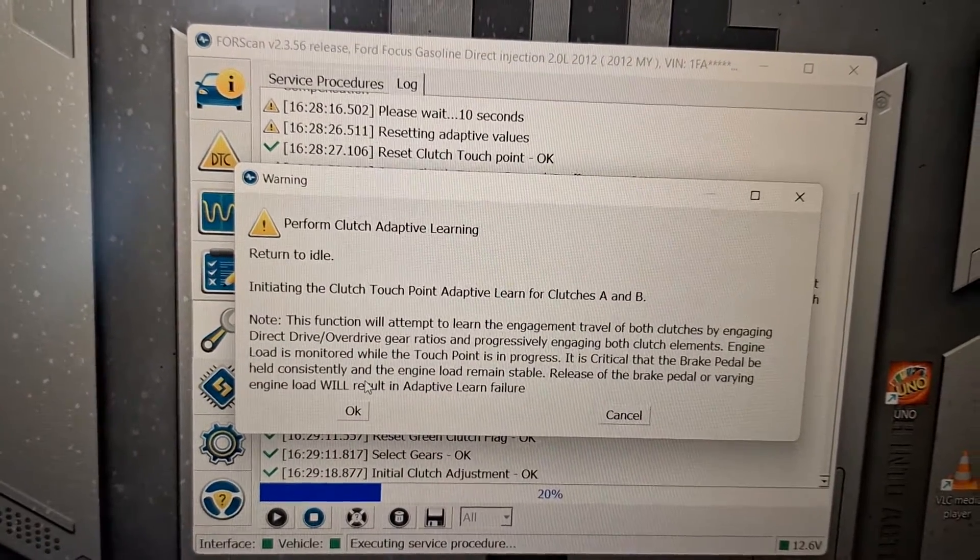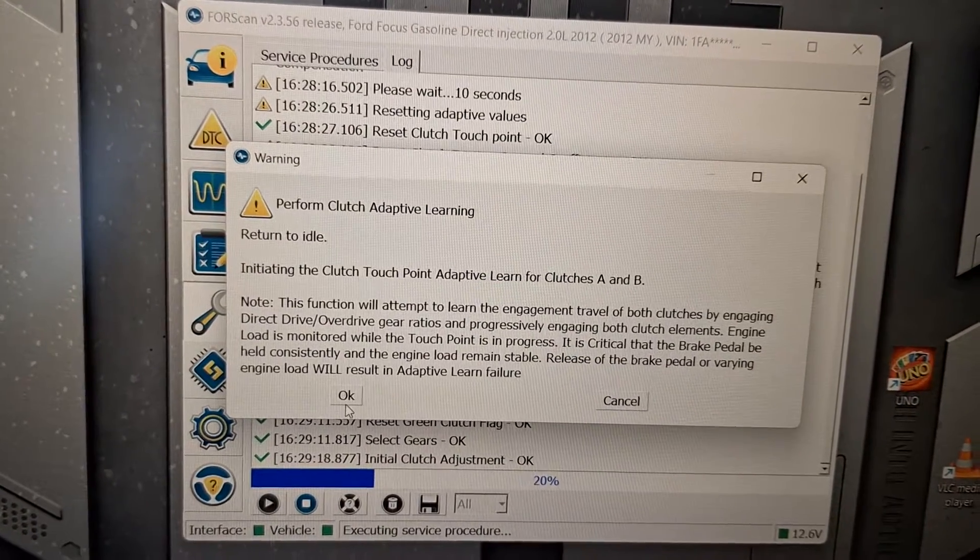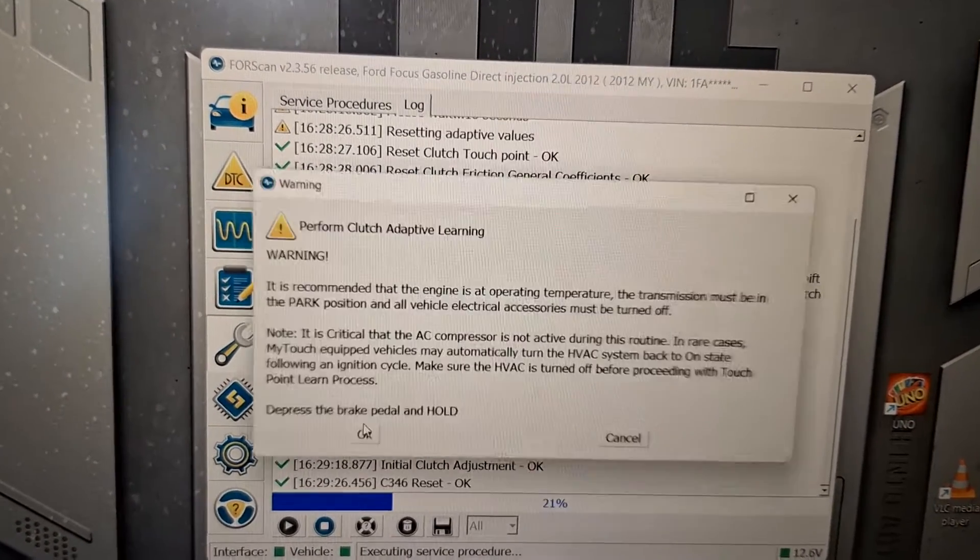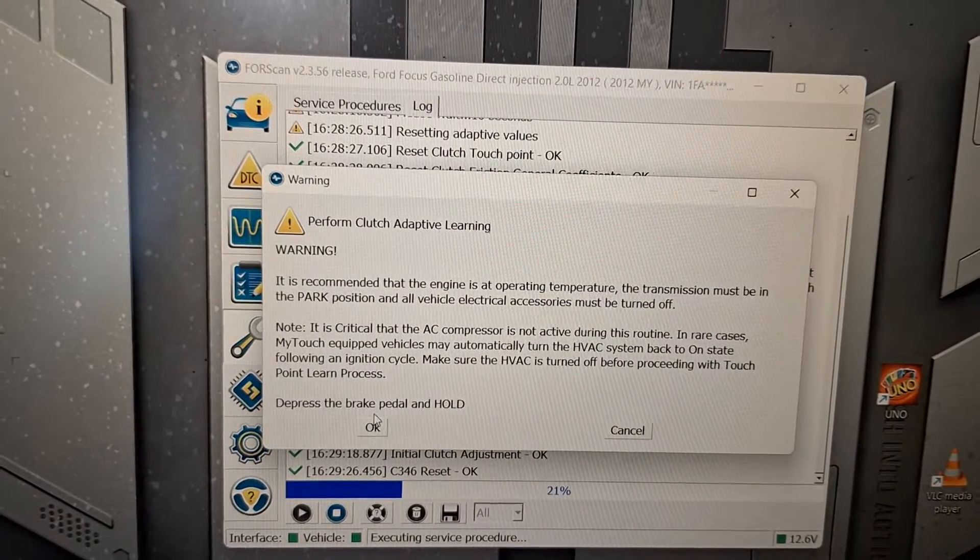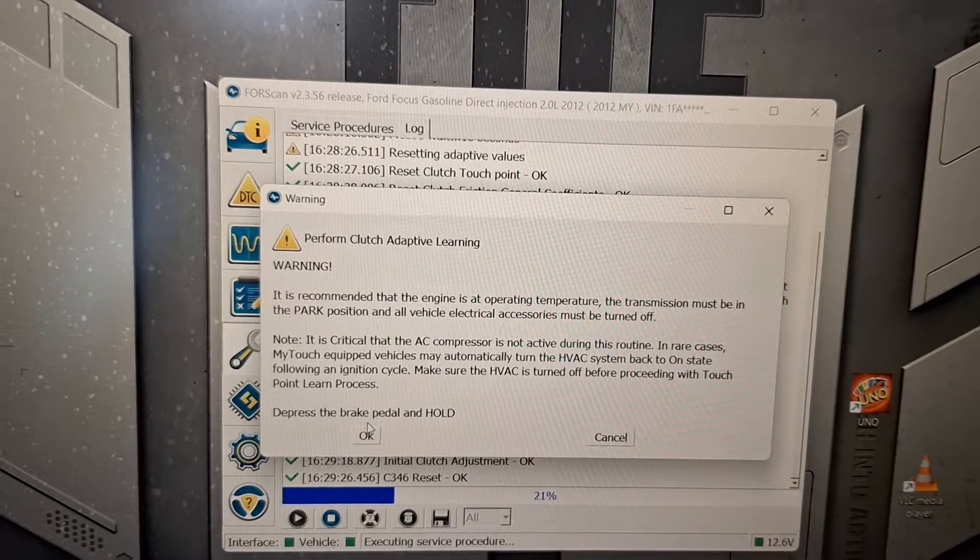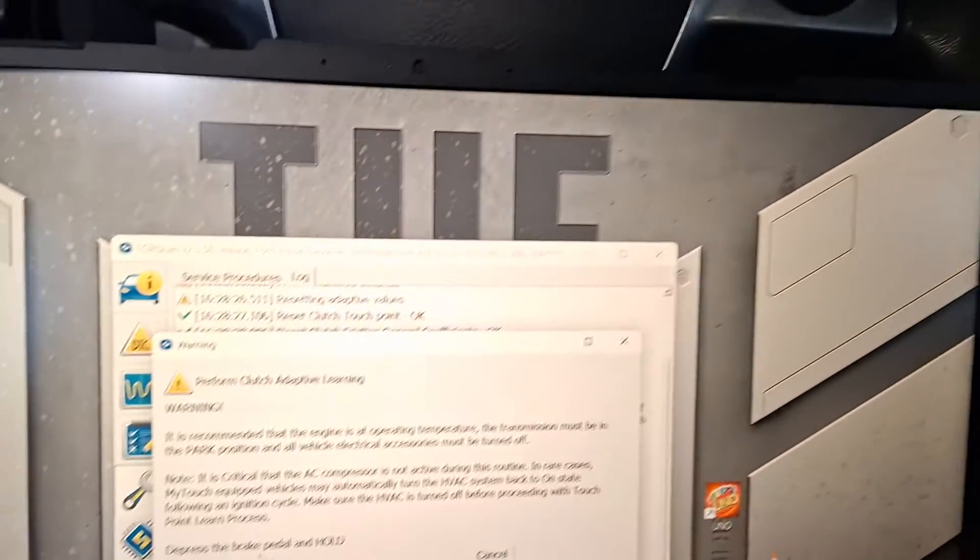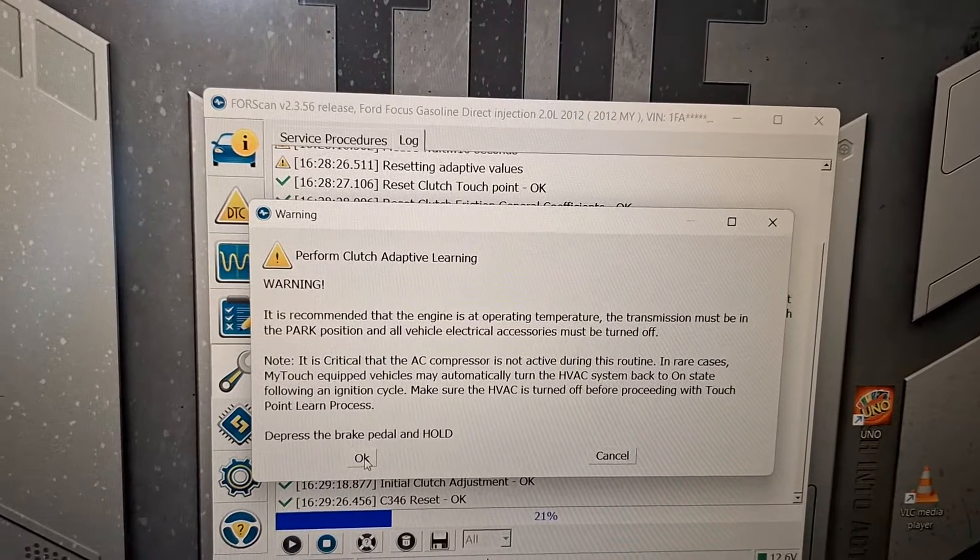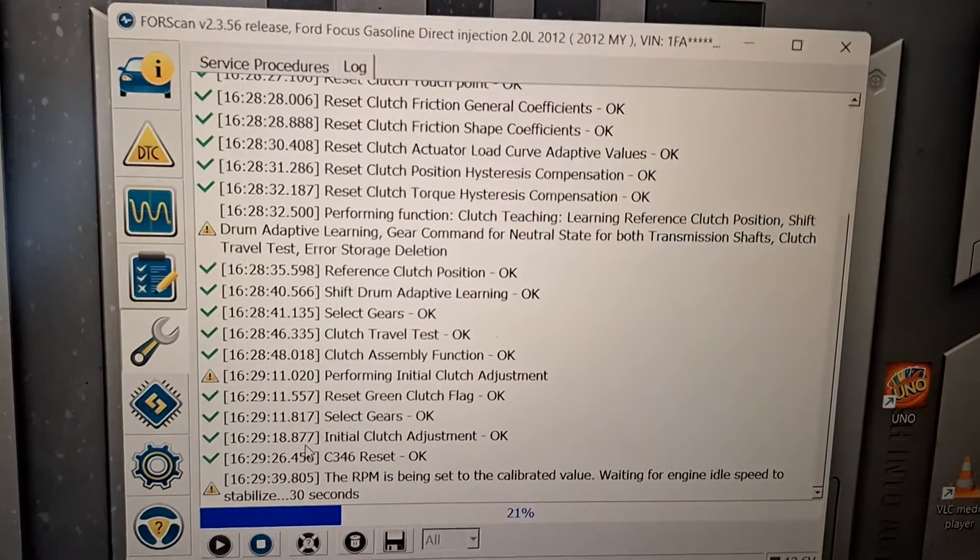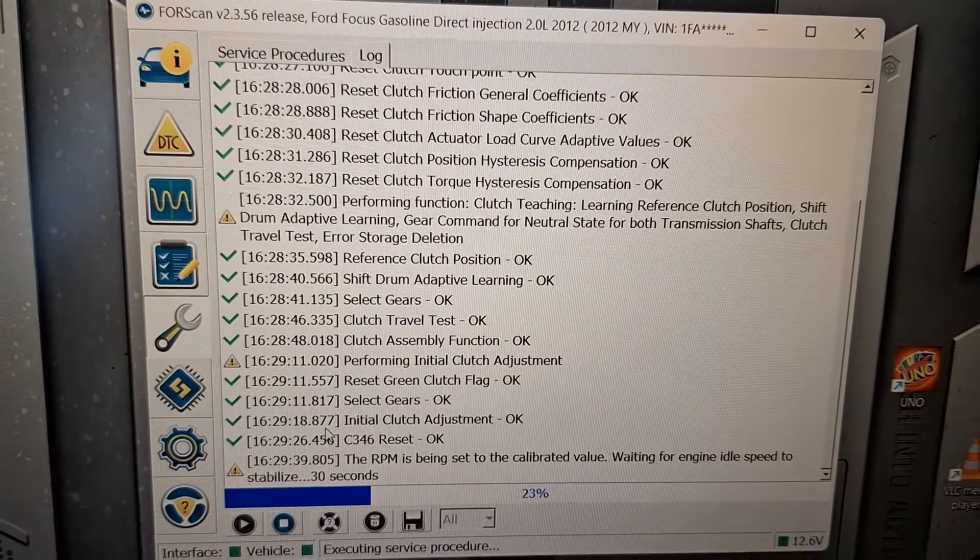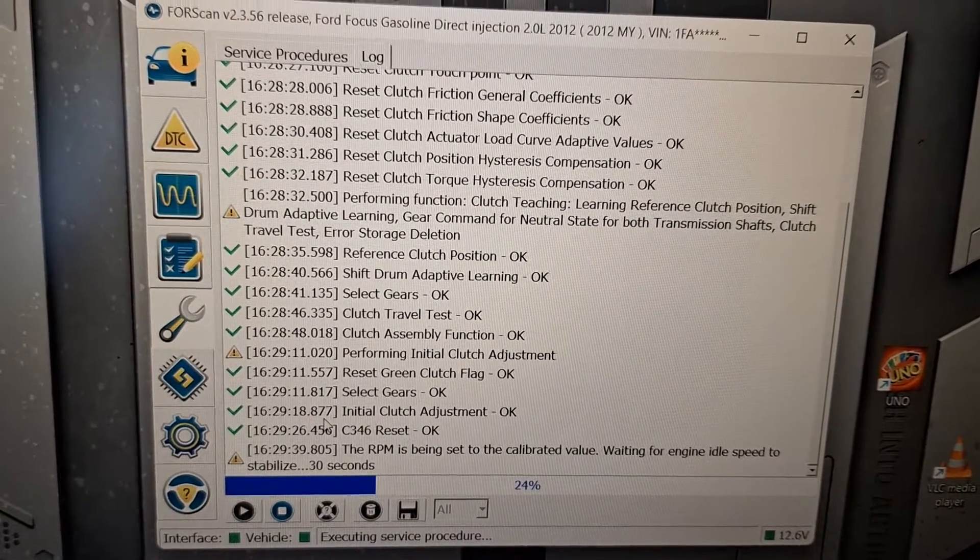Return to idle. Continue holding the brake pedal. Hold the brake pedal very smoothly. Don't jerk it around. Don't have the air conditioning going. Don't have the radio or anything going. This is kind of precise here. Just hold the brake pedal. Turn the headlights off.